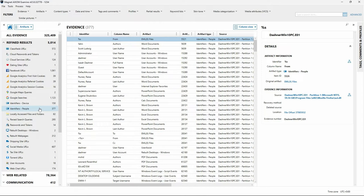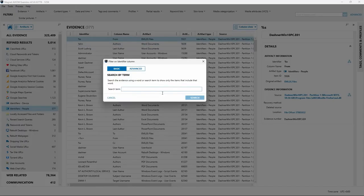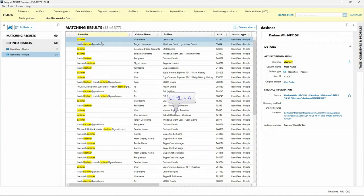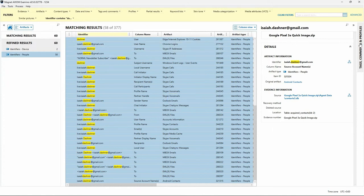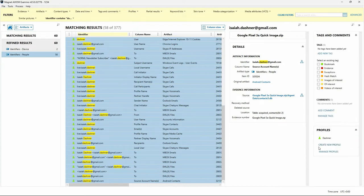For this example, our Windows 10 computer primary user is named Isaiah Dashner. Filtering the Identifier column in Identifiers People for that last name returns 58 results. Selecting all of these, then expanding Tags, Comments, and Profiles, we can create a new profile named Dashner. All selected items in the Evidence pane are now added to that profile, shown by the block of color with a human silhouette indicating they are part of a profile. The Identifiers Artifact group is the only place within Axiom Examine where you can create a profile.